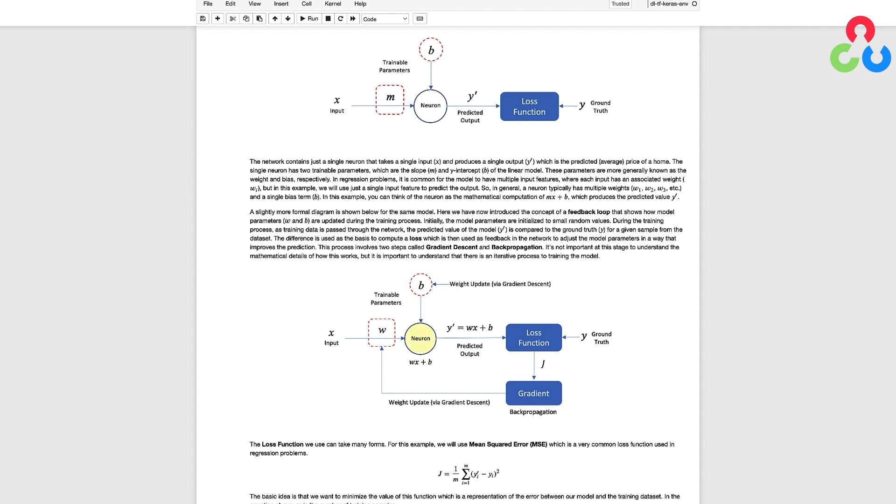The neuron itself is a simple computation unit known as a perceptron that computes the quantity wx plus b and typically passes that value through what's known as an activation function to produce the output of the neuron.